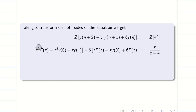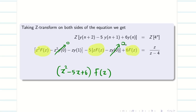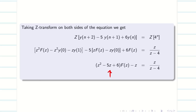Substituting and simplifying, we isolate F(Z). Collecting F(Z) terms: (Z² − 5Z + 6)·F(Z) = Z + Z/(Z−4). Taking LCM on the right-hand side, we get Z(Z−3)/(Z−4). Factoring the left side gives (Z−2)(Z−3)·F(Z).